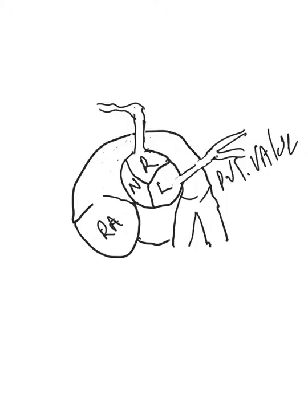You want to get them as far out as you can because an aneurysm can occur pretty far out, but unfortunately we're limited in echo because of the lungs as to how far we can image out.